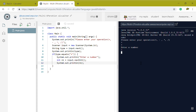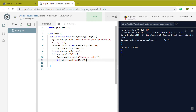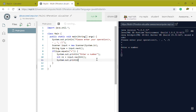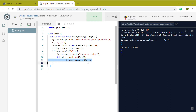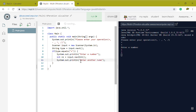We enter plus and it works. Now we need to prompt for another number, get int N2 equals input dot next int, and then we can do the calculation and print the result.